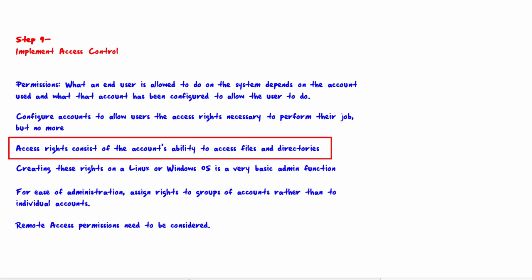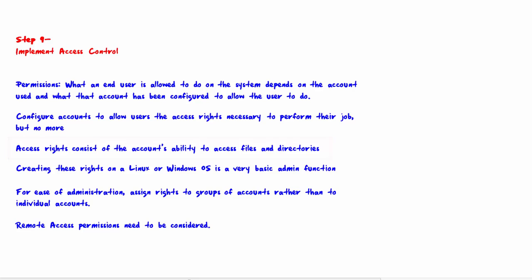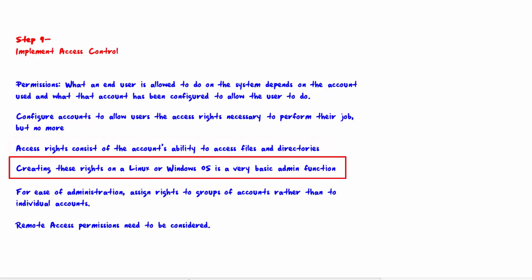If access is granted to a file, is the account allowed to change the file or only read it? If access is granted to a directory, is the account only allowed to read the contents of the directory or are they allowed to create new files in the directory? Creating these rights on a Linux or Windows OS is a very basic admin function, so we won't go into the specifics here.